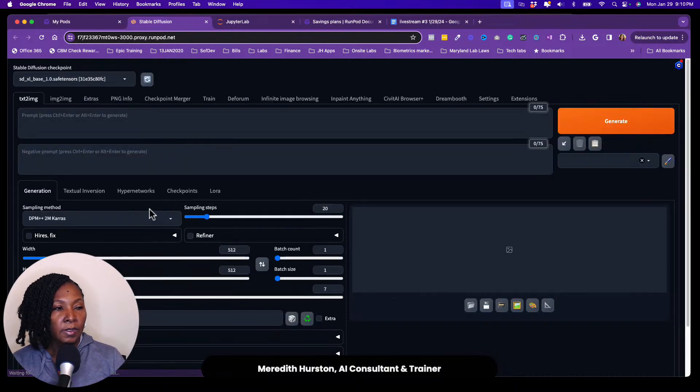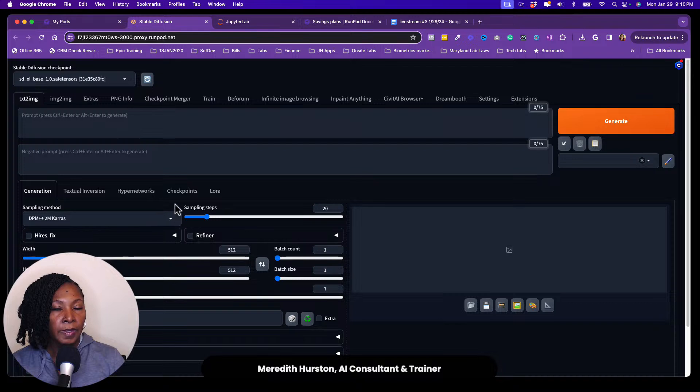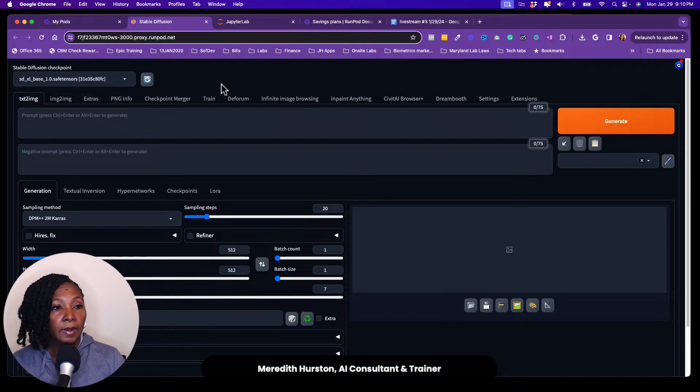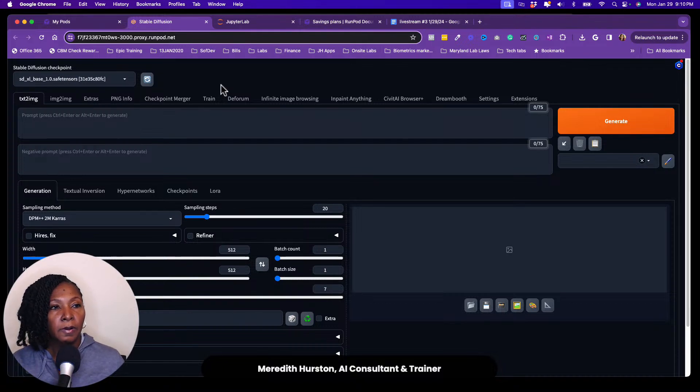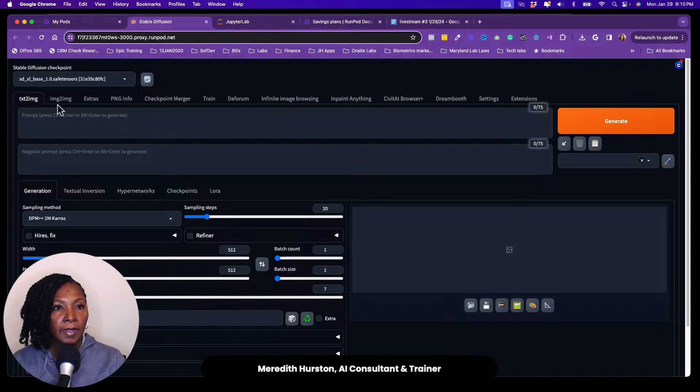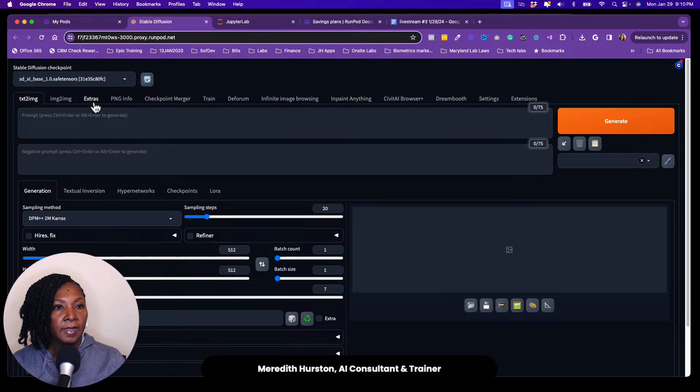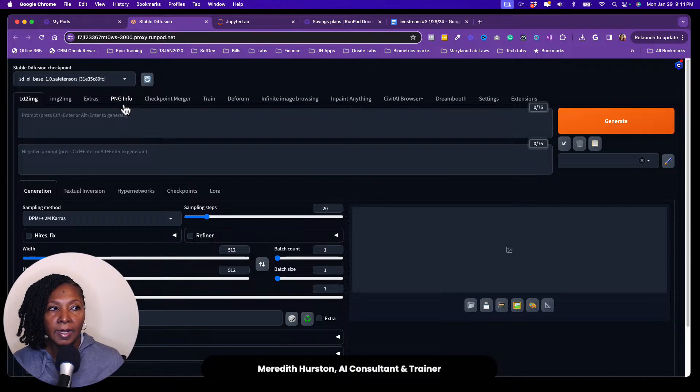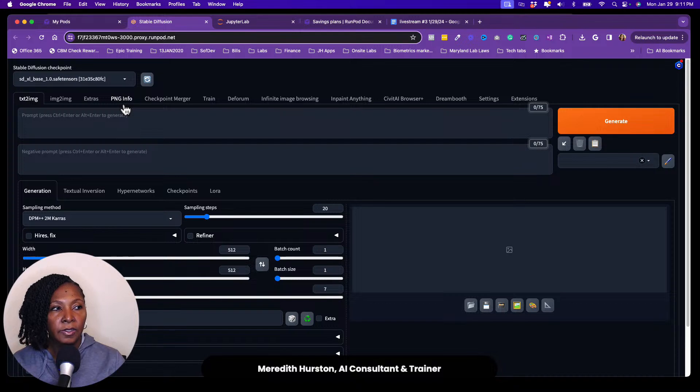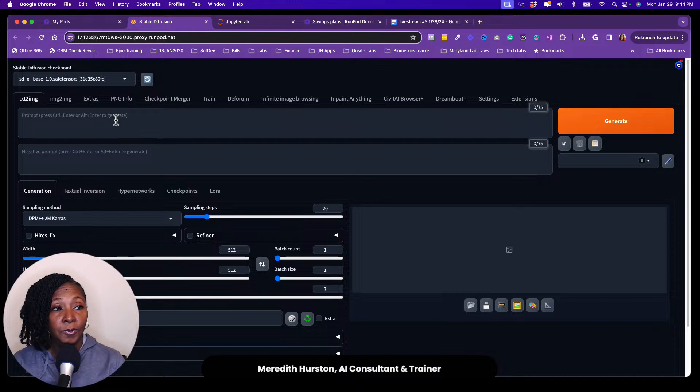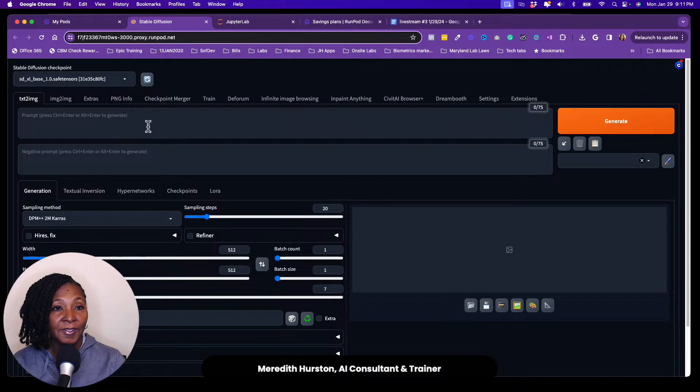So here we are with the stable diffusion interface. So it comes preloaded with XDSL, SD XL, the base model, as well as refiner. And then you can bring your own Laura's. You can bring your own models. This particular template has text to image. It has image to image. It has an extra tab. It has PNG info. So for those that don't know, this is automatic 1111. So this is the web interface that you can use to run stable diffusion. So it is packed with features. I haven't even used all of these features yet, but it is packed with features.